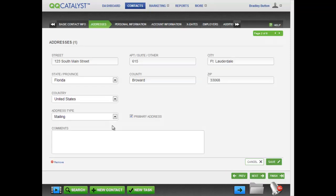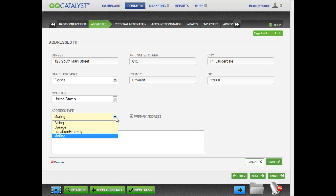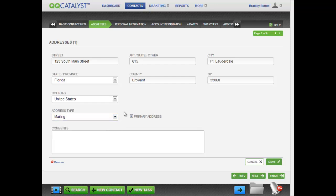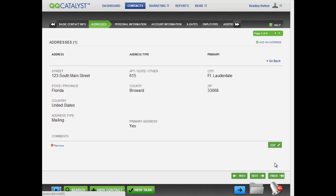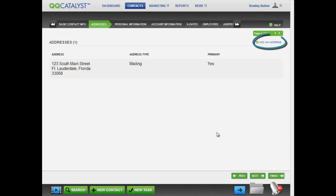When you get to the addresses screen, enter all the information and make sure to select the proper address type. You can add as many addresses as you need.